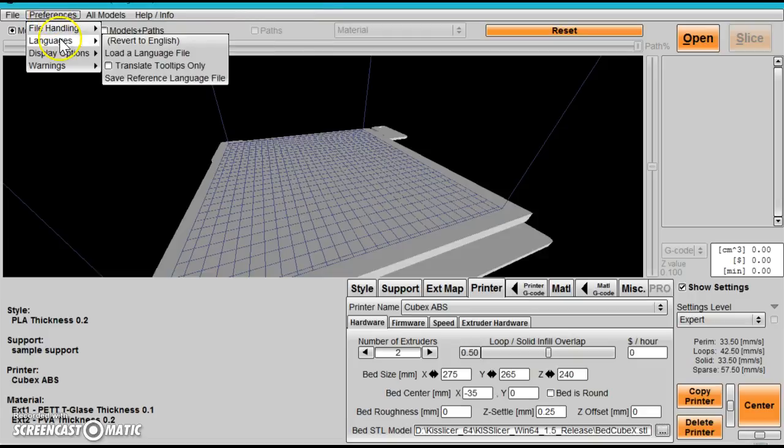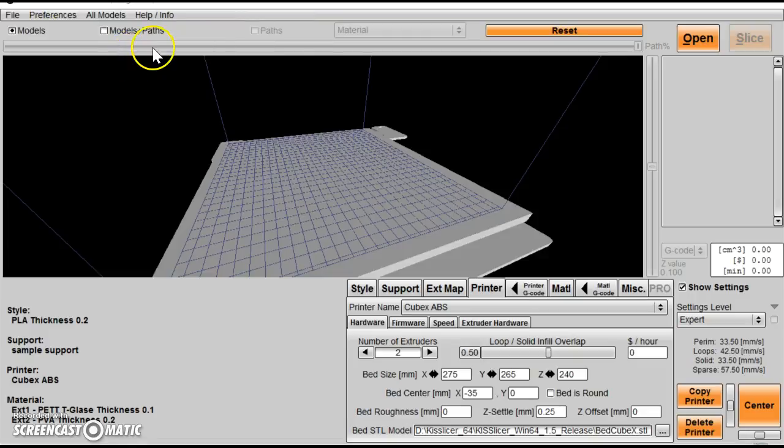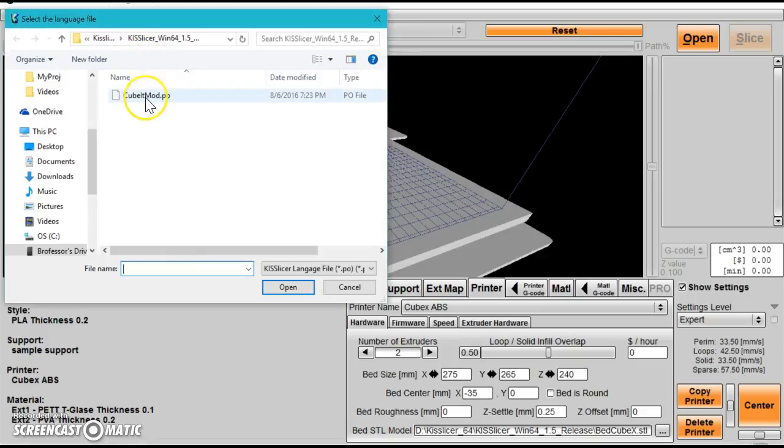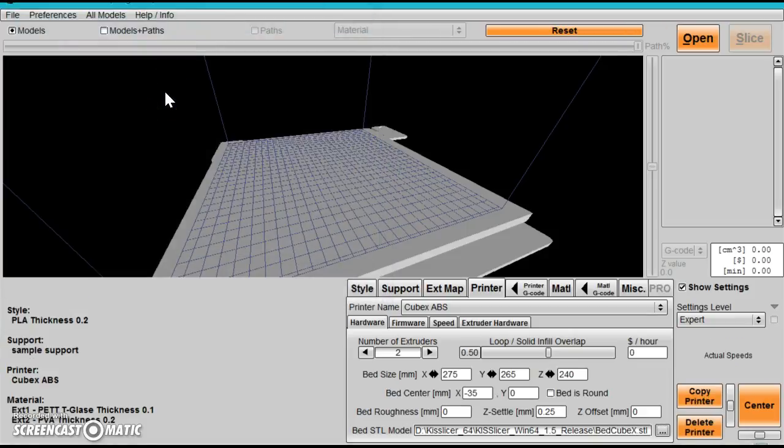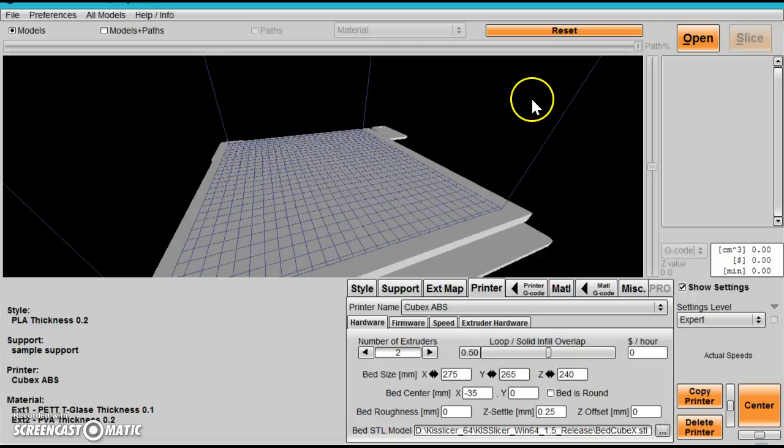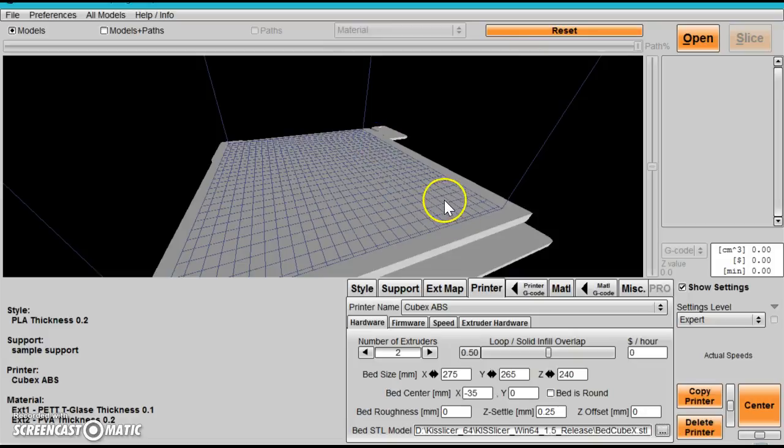Next, go to Preferences, Language, little language file. There should be CubitMod.po. This tells KISSlicer what machine it is and gives you a couple more settings you definitely want.